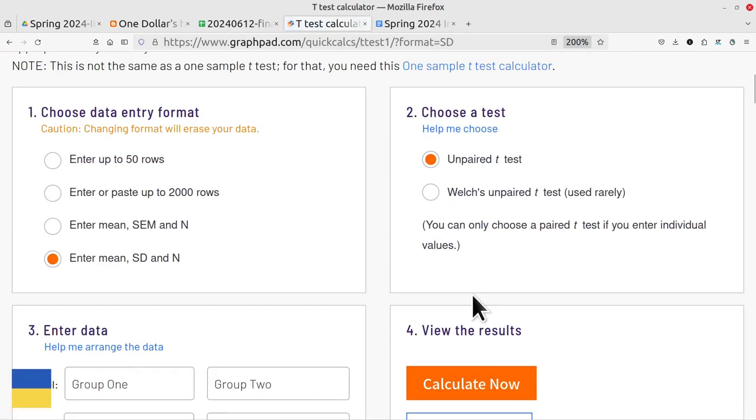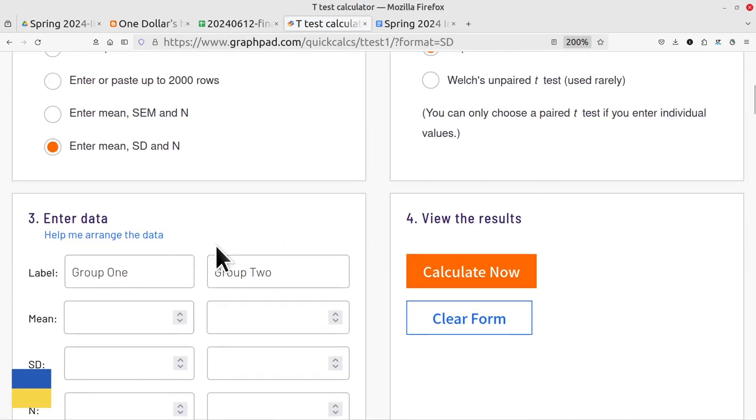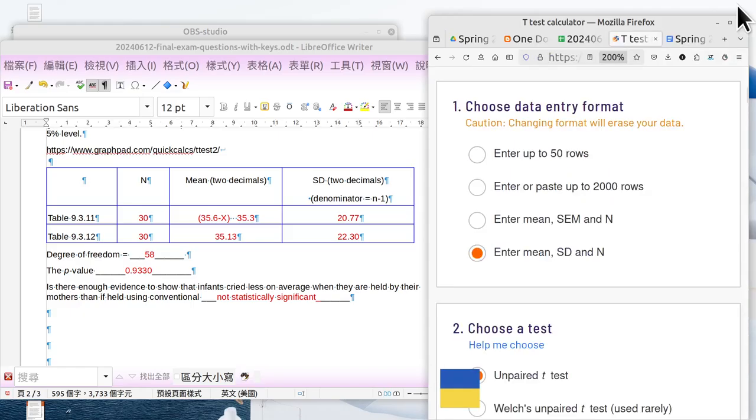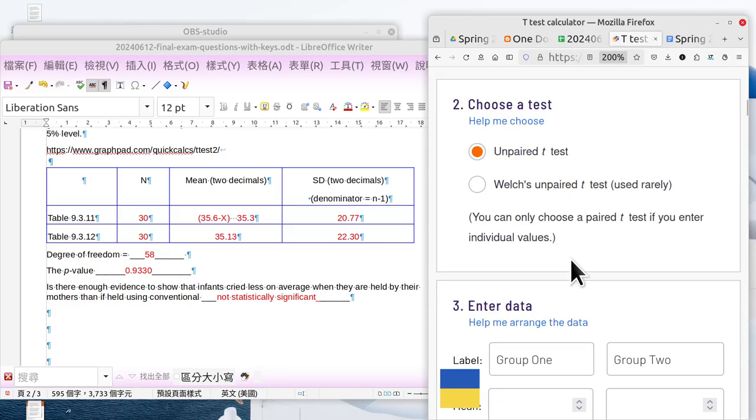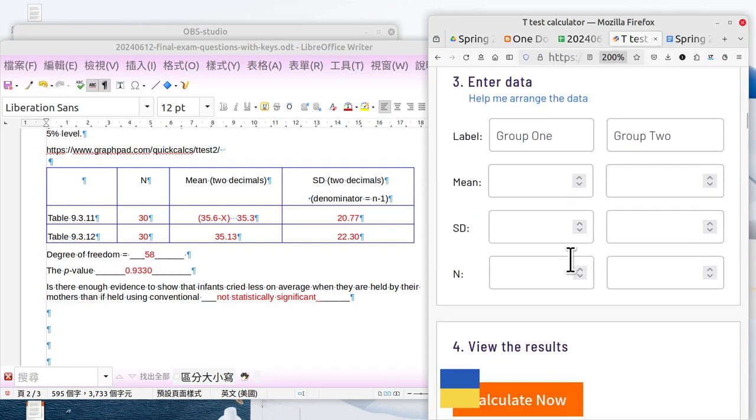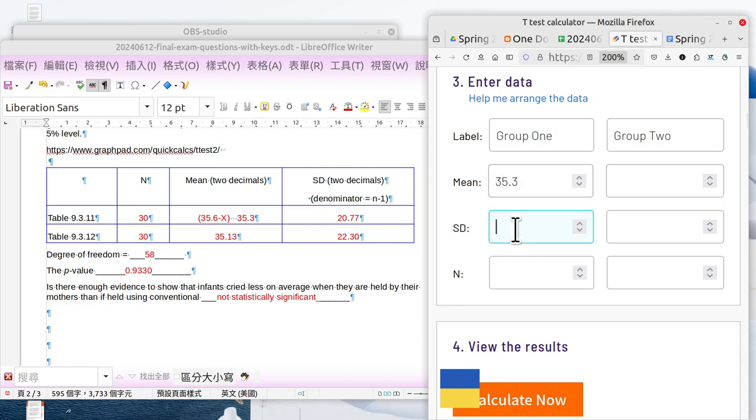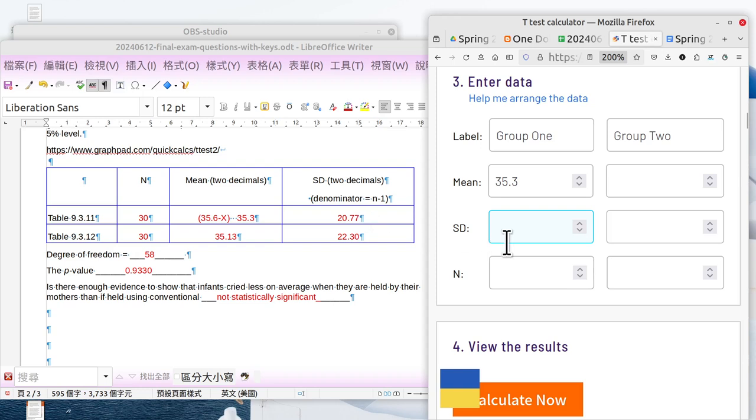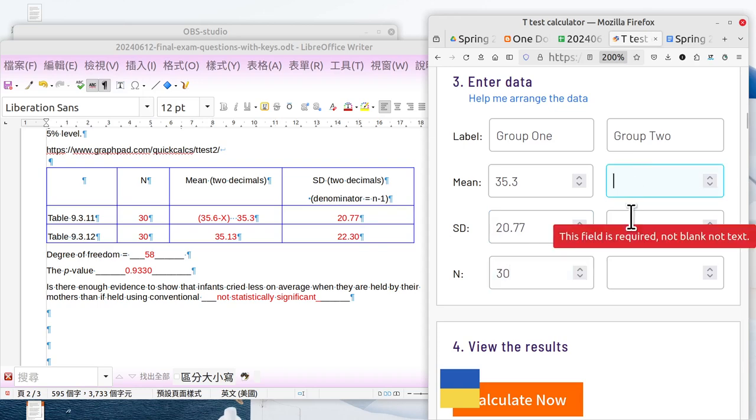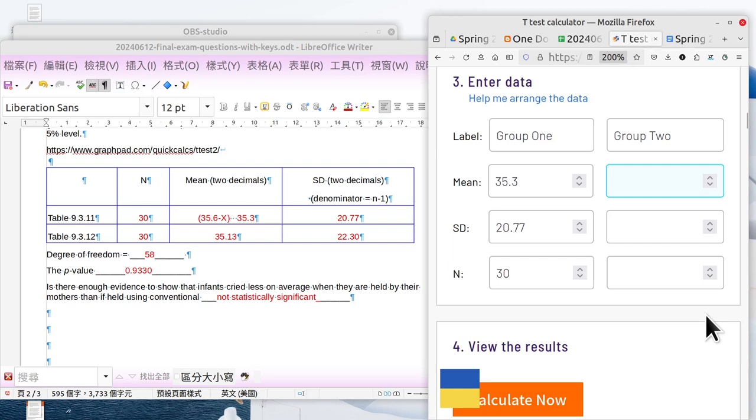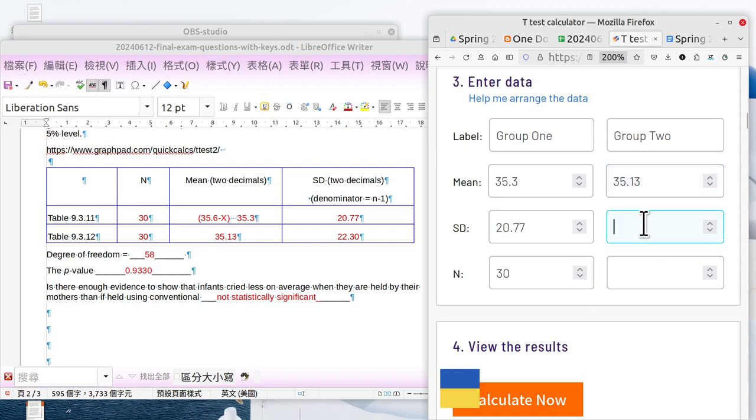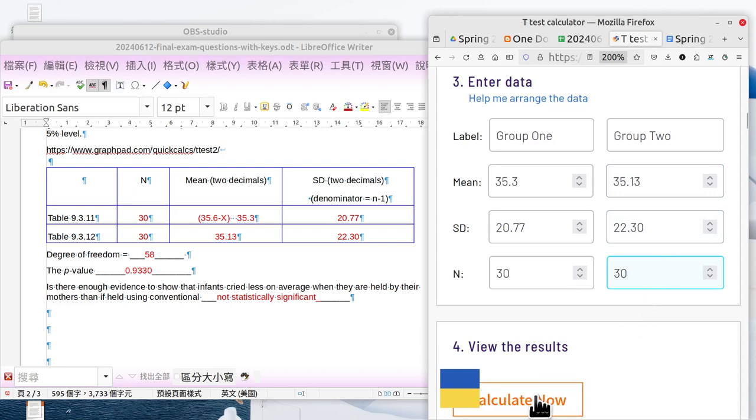I'll enter the mean, standard deviation, and number. I select the unpaired t-test option. Group A: the mean is 35.3, standard deviation 20.77, number is 30. Group B: mean is 35.13, standard deviation 22.30, number 30. Then calculate.